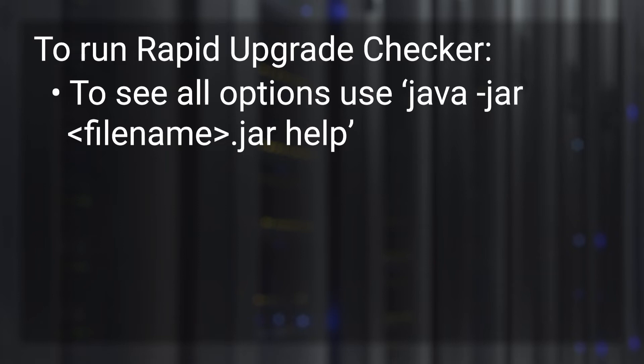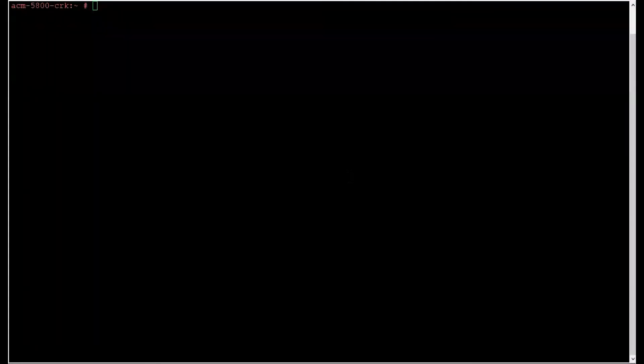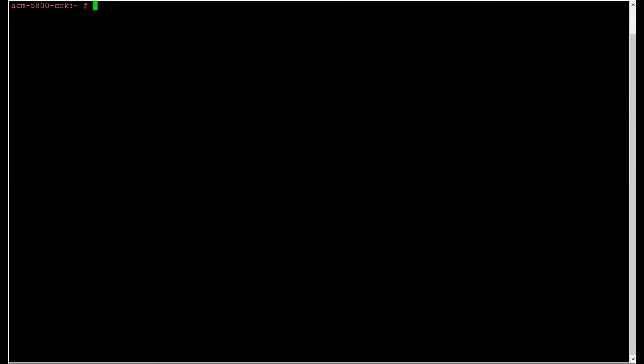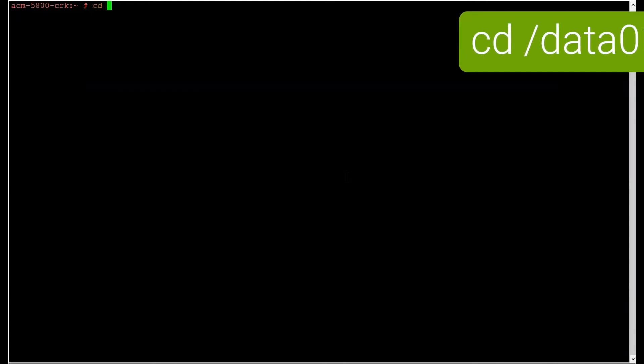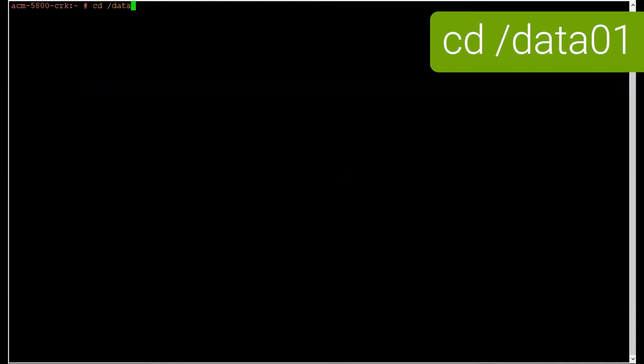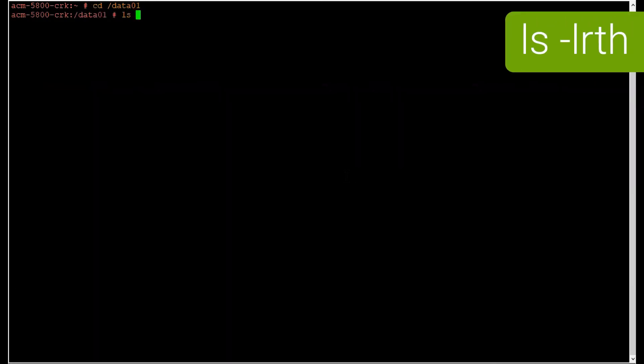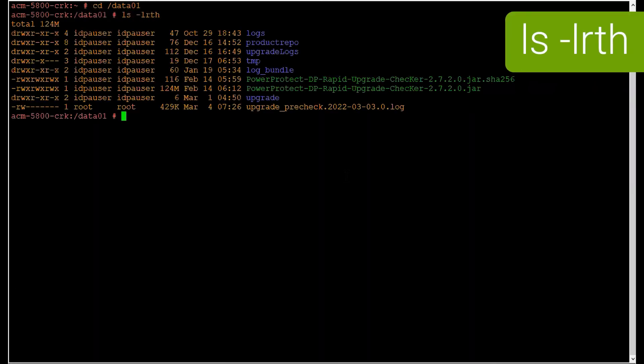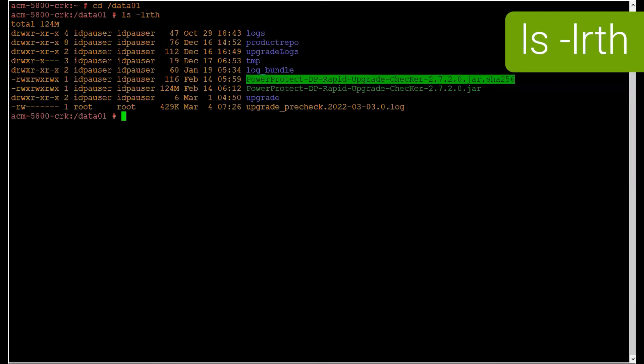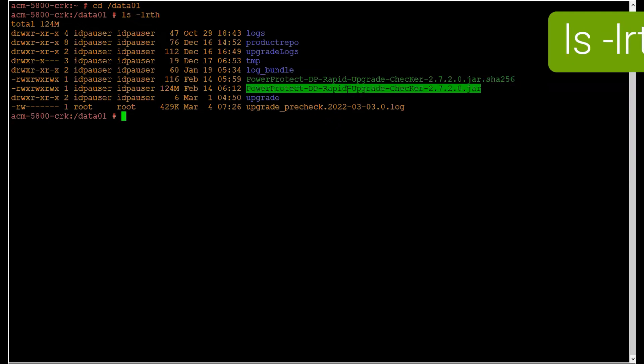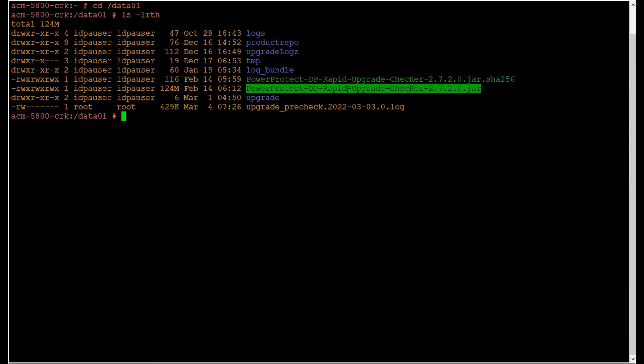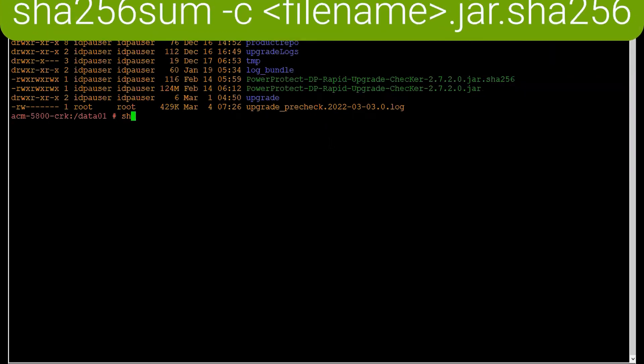Now let's move into the demo section. As you can see, we have opened SSH to the ACM server and the file has been transferred to the /data01 directory using file transfer software like WinSCP or FileZilla. We'll go to the /data01 directory via cd command and list the files. We'll see the two files for the rapid upgrade checker utility.